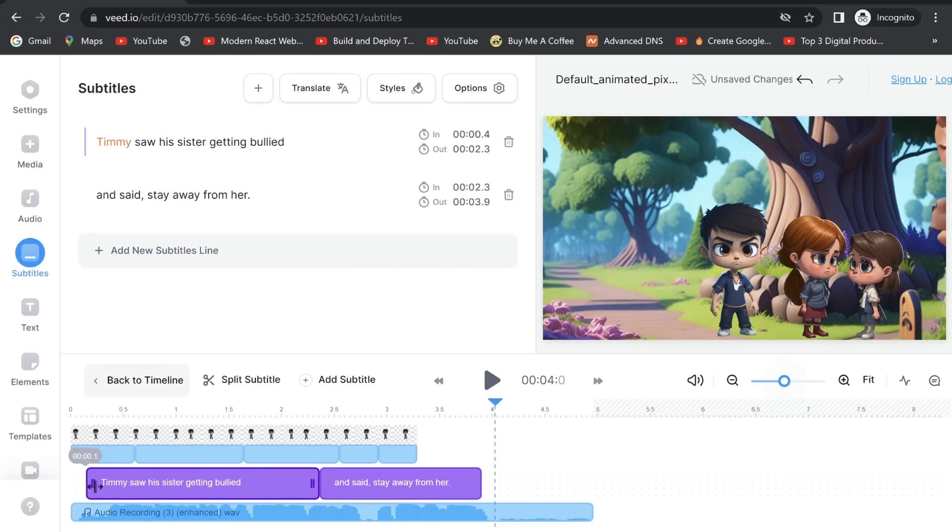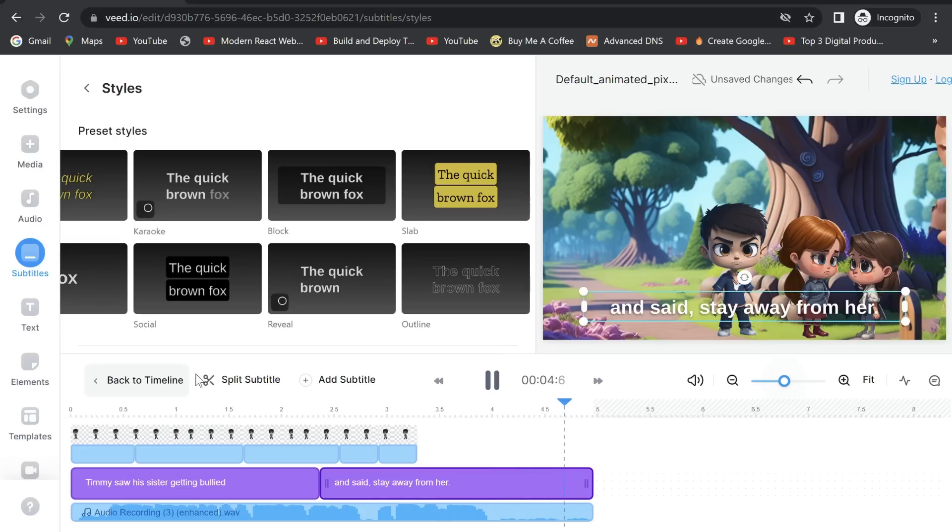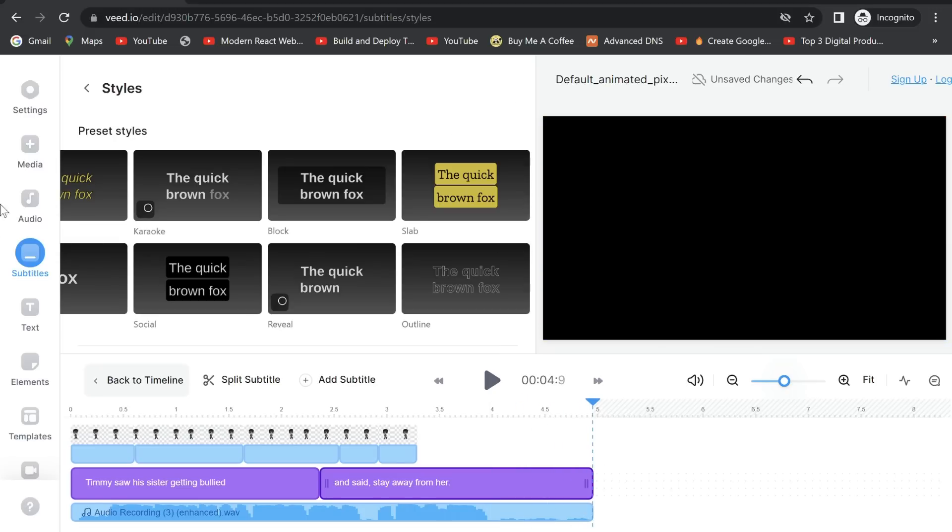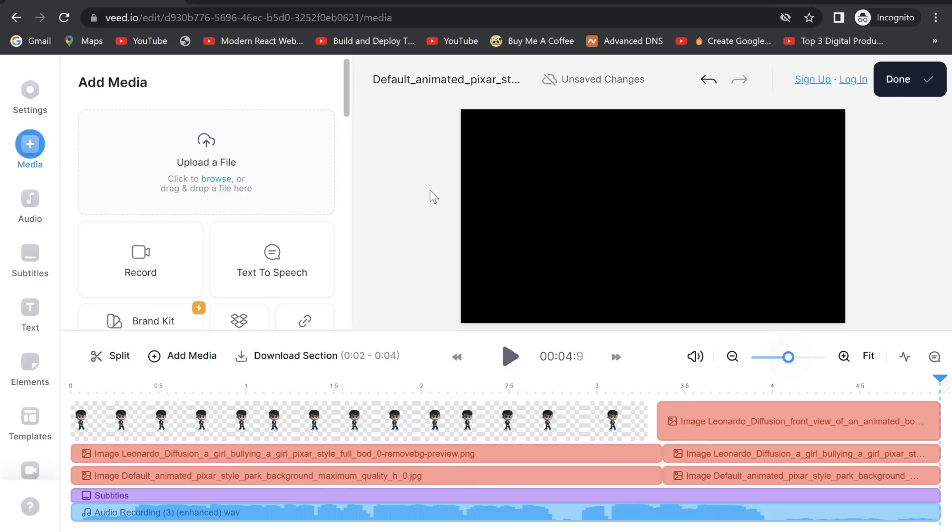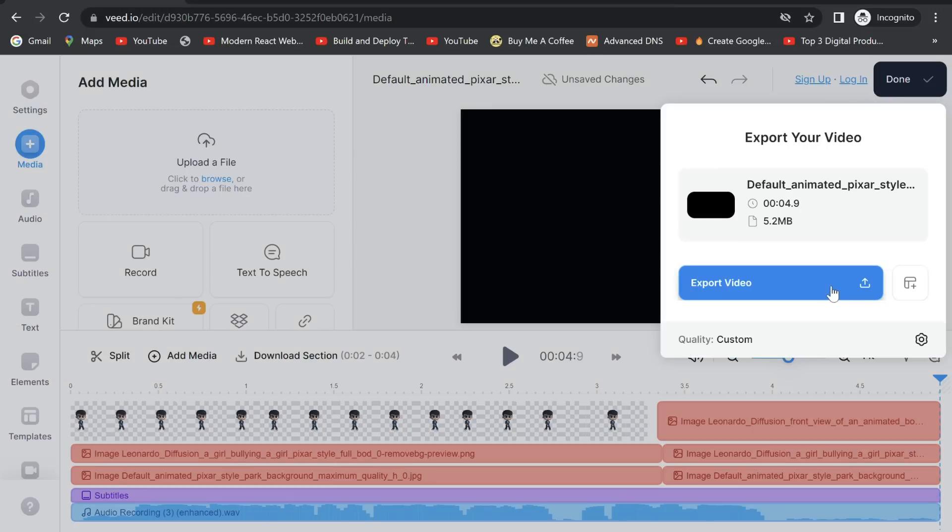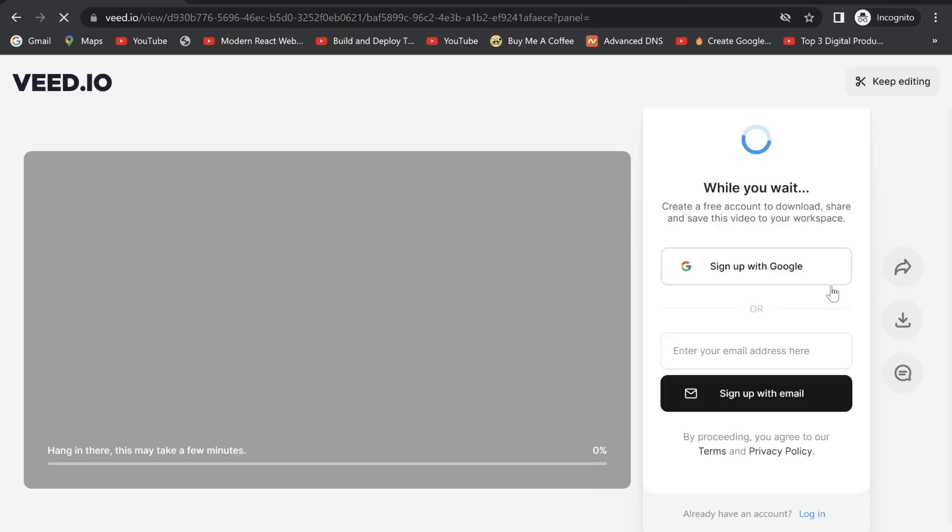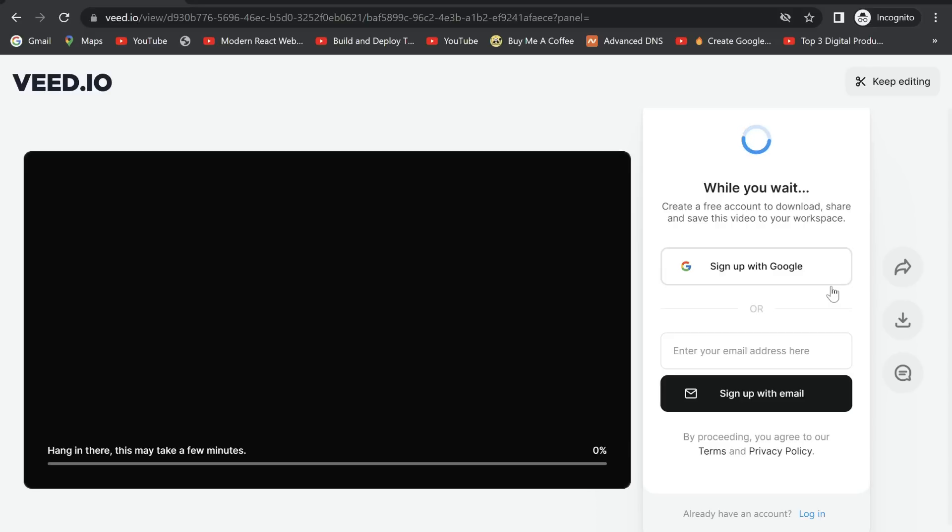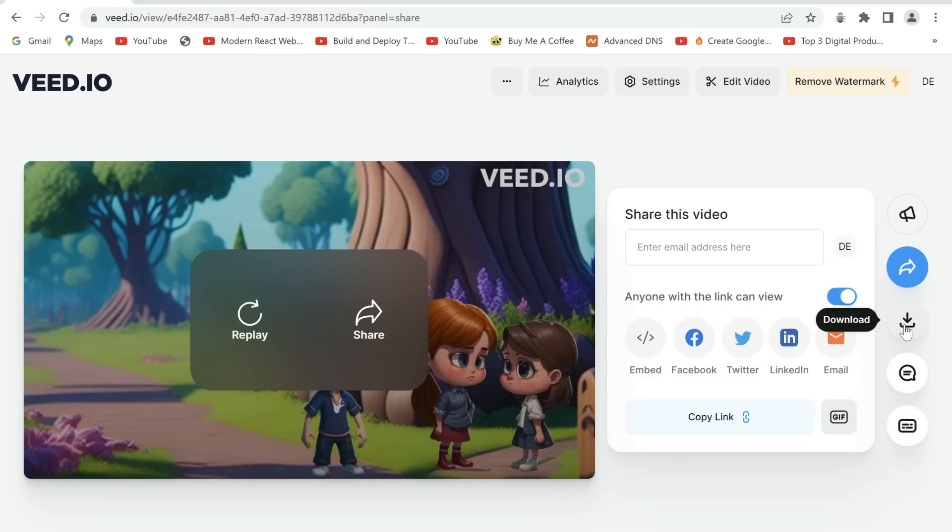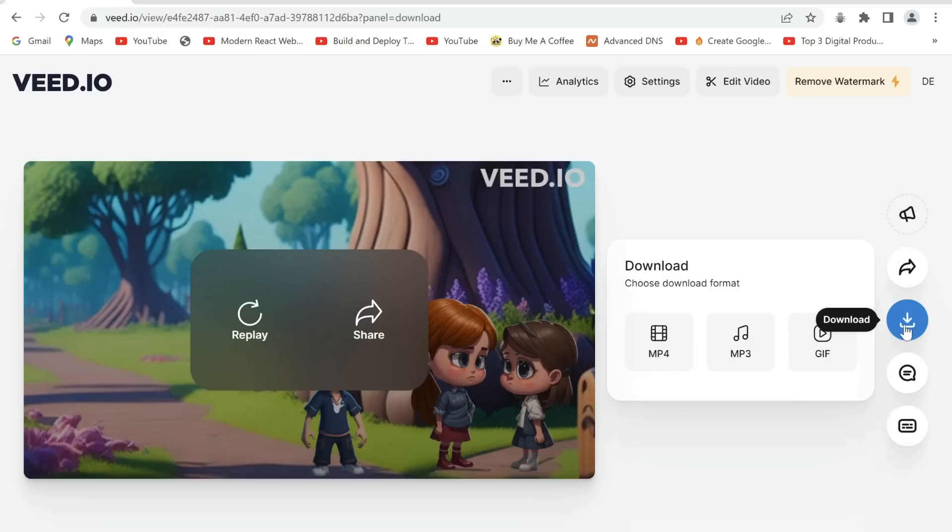Once done editing, we head over to subtitles. Select auto subtitles, choose the language, and create subtitles. It has generated them for us. Just check them and adjust them over the audio. Now go back to media. Once done, click on done and export video. While it's preparing, sign in. Click download and select mp4.